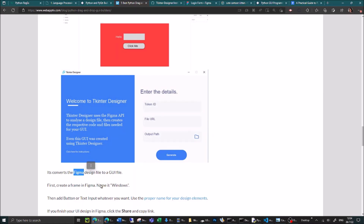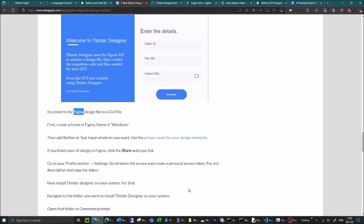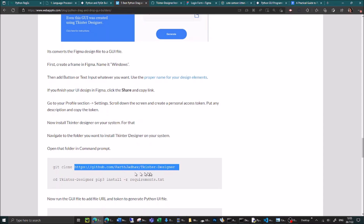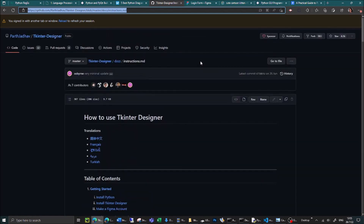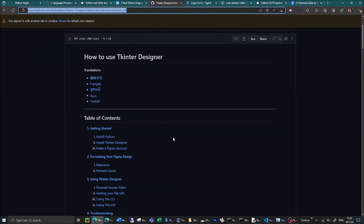Figma is a website — free to use. It does have a pricing plan if you want to use it more intensely, but it's free to sign up for and it allows you to create your own graphical user interfaces. The actual code can be found on a GitHub address, which has instructions on how to get it set up. Assuming you've got Python installed, you then need to install the Tkinter Designer library and then make a Figma account.